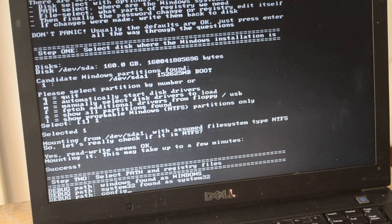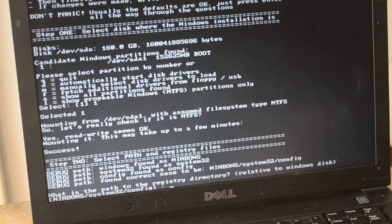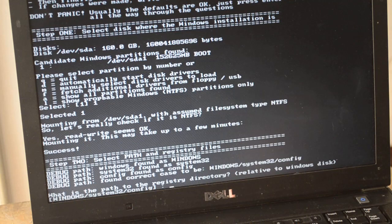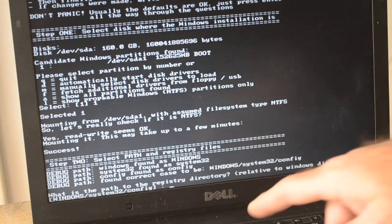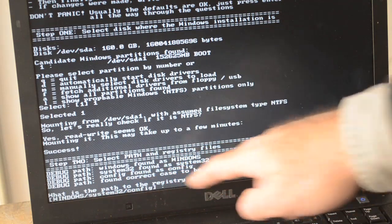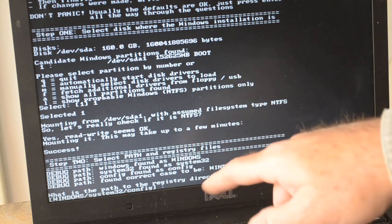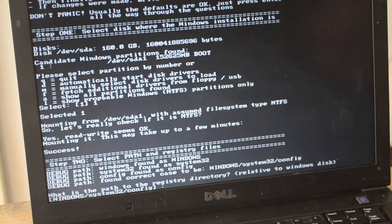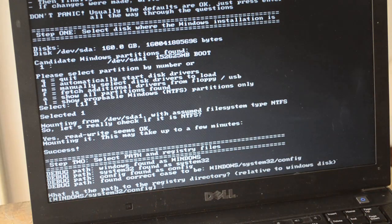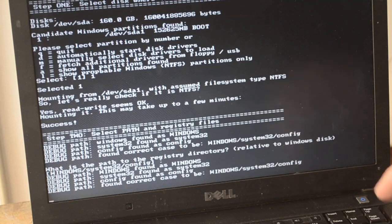It's going to look around and try to find the Windows System32 directory. And there it is, Windows System32 config. It found it. Is that the directory you want to look at for the registry? Yes, so we'll just hit Enter.